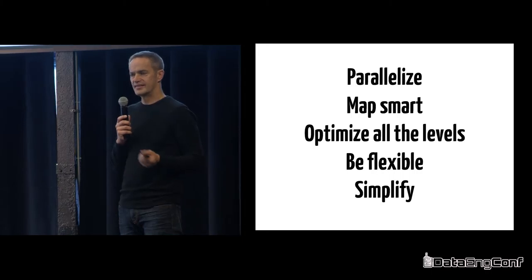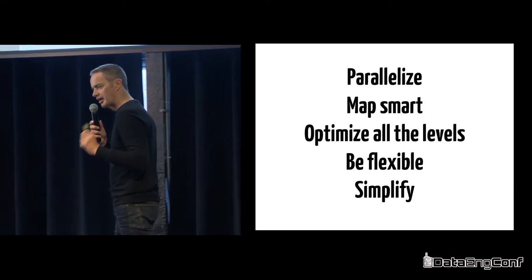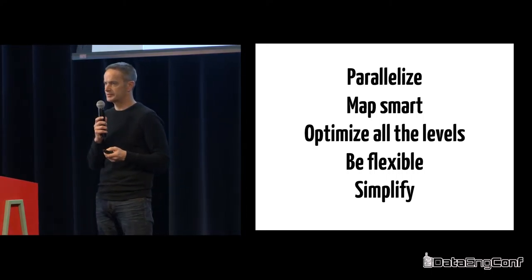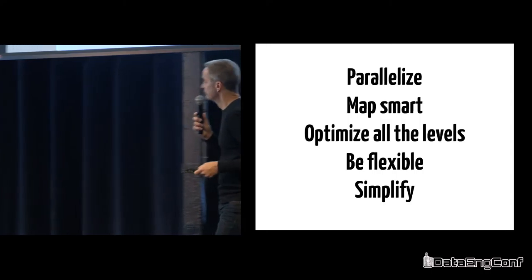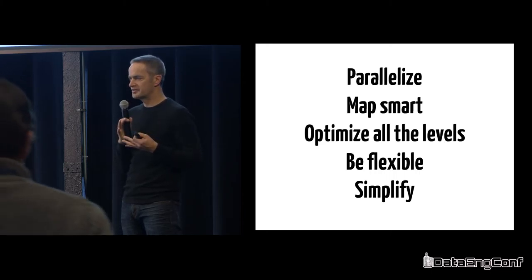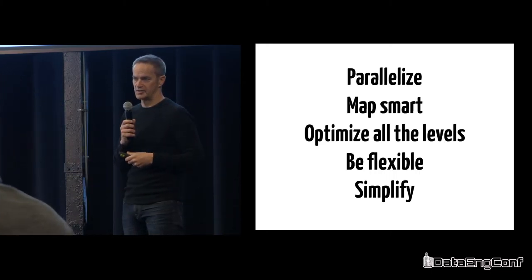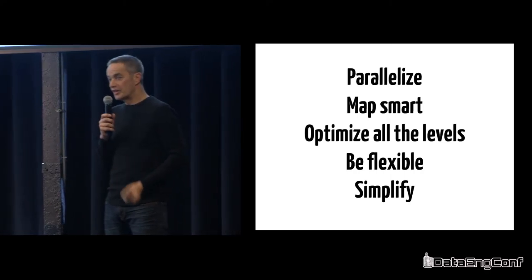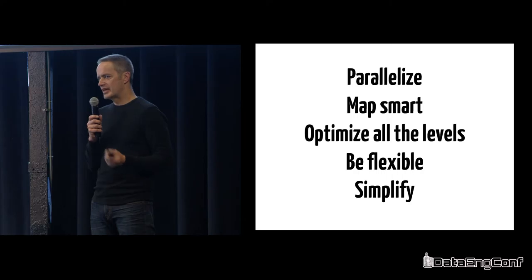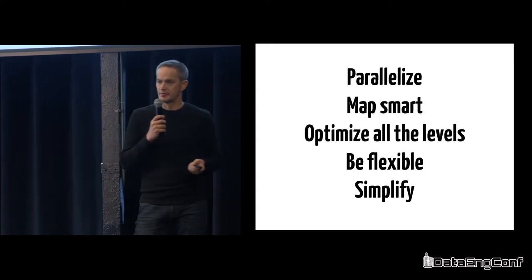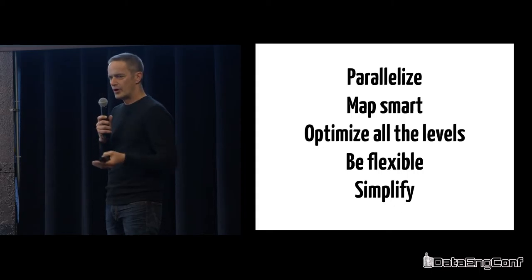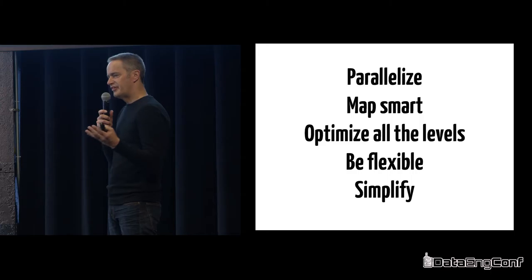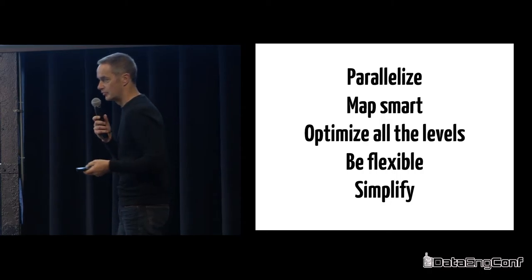First, it's this idea of parallelize. Anybody who's worked with Spark knows that it loves to parallelize, so that was the number one thing to figure out. The second one was mapping smartly - how are you going to make that as efficient as possible to work with in Spark? The third is optimize all the layers. And four and five are really about deployment and how do you simplify the actual use of what we've built.